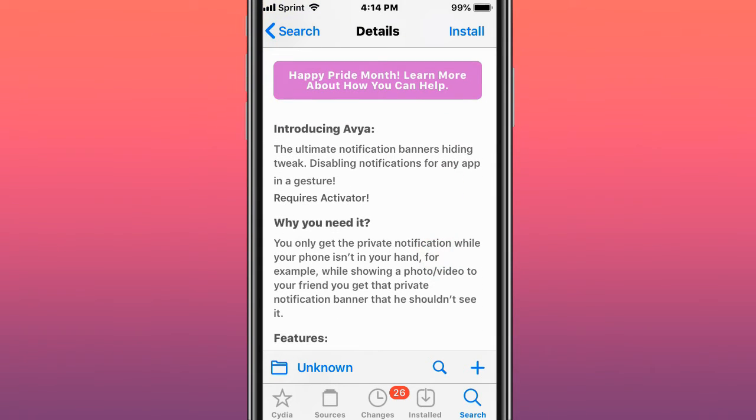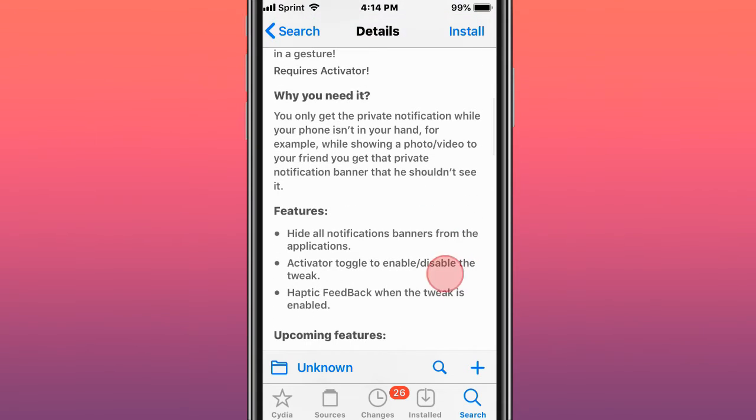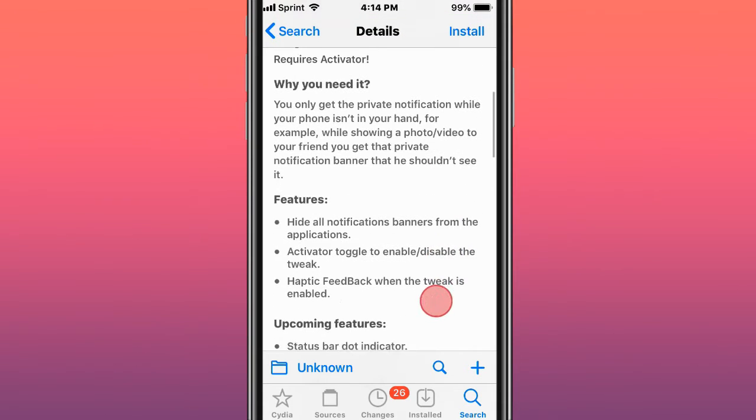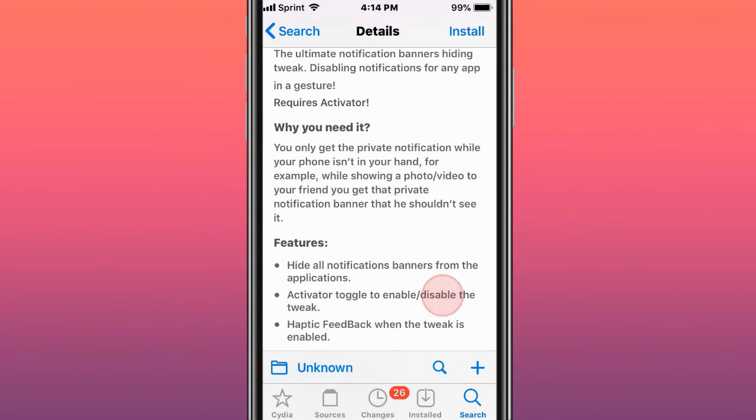You only get the private notification while your phone isn't in your hand. For example, while showing a photo or video to your friend, you get that private notification banner that they shouldn't see, so it hides notification banners.